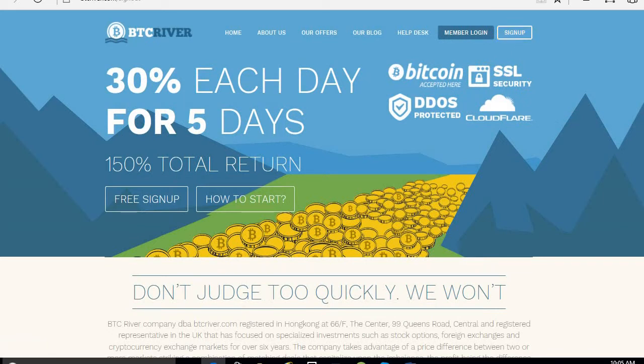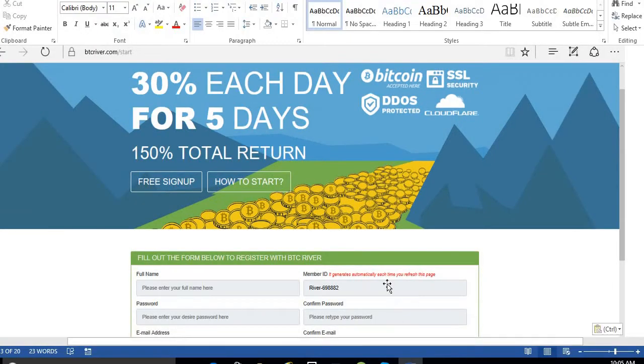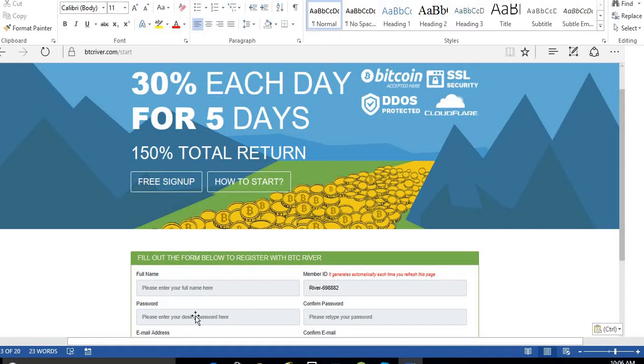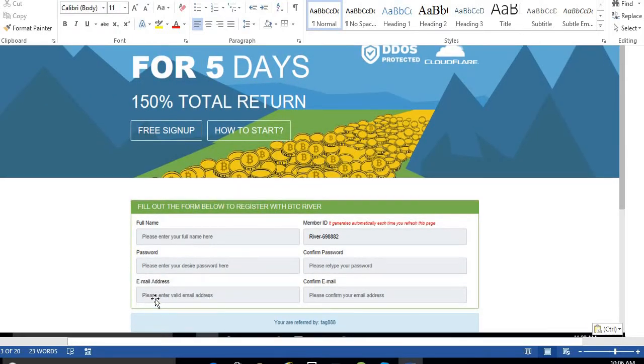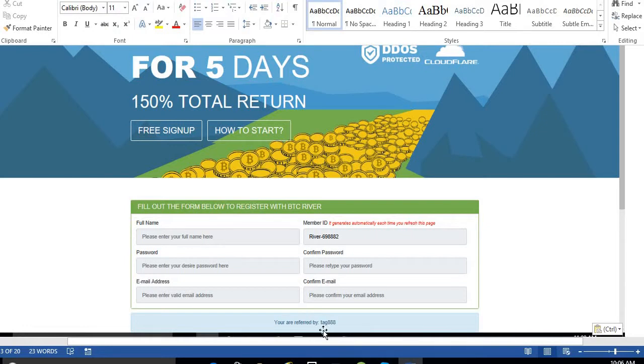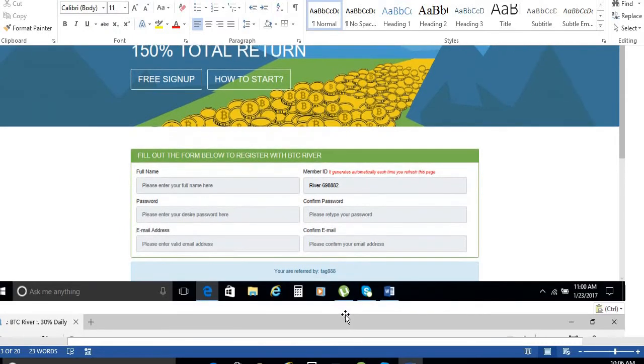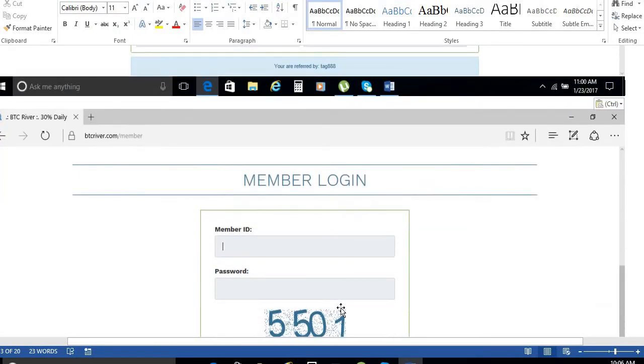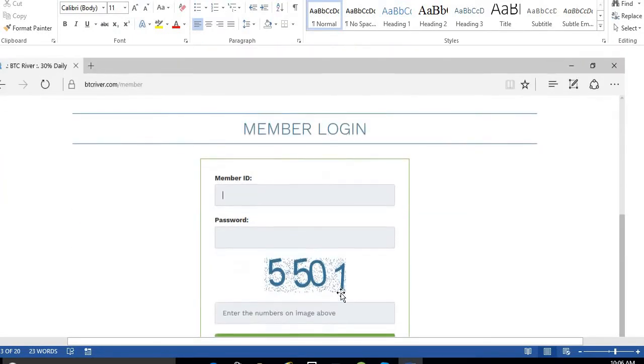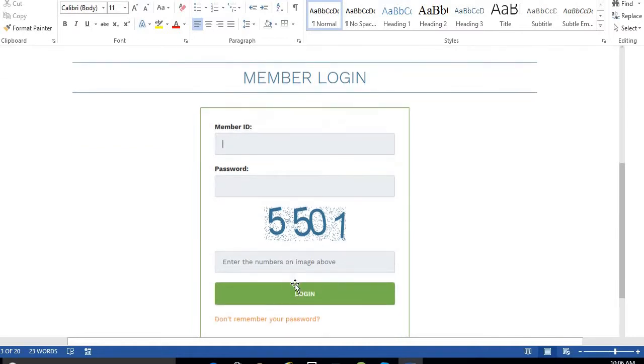See, here you have to enter your full name, password, and this ID will automatically create. Confirm your password. This is, give your email address and confirm your email address. You will find my username here. Then after getting email confirmation, you have to put your ID and password, type this captcha here, then login.